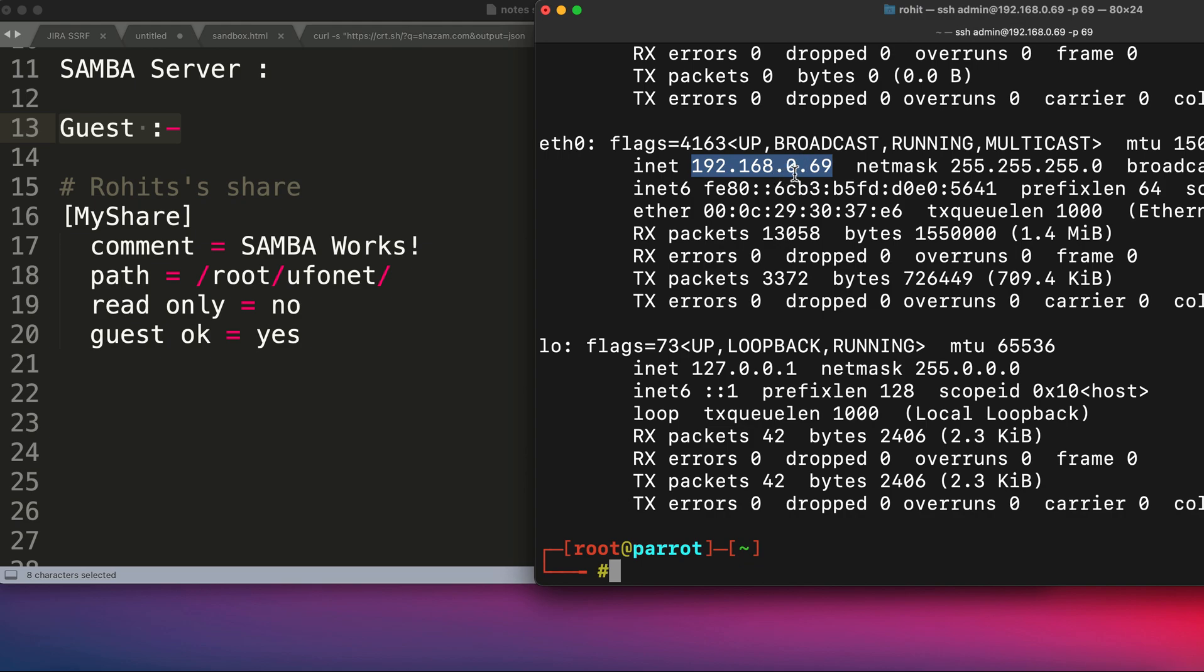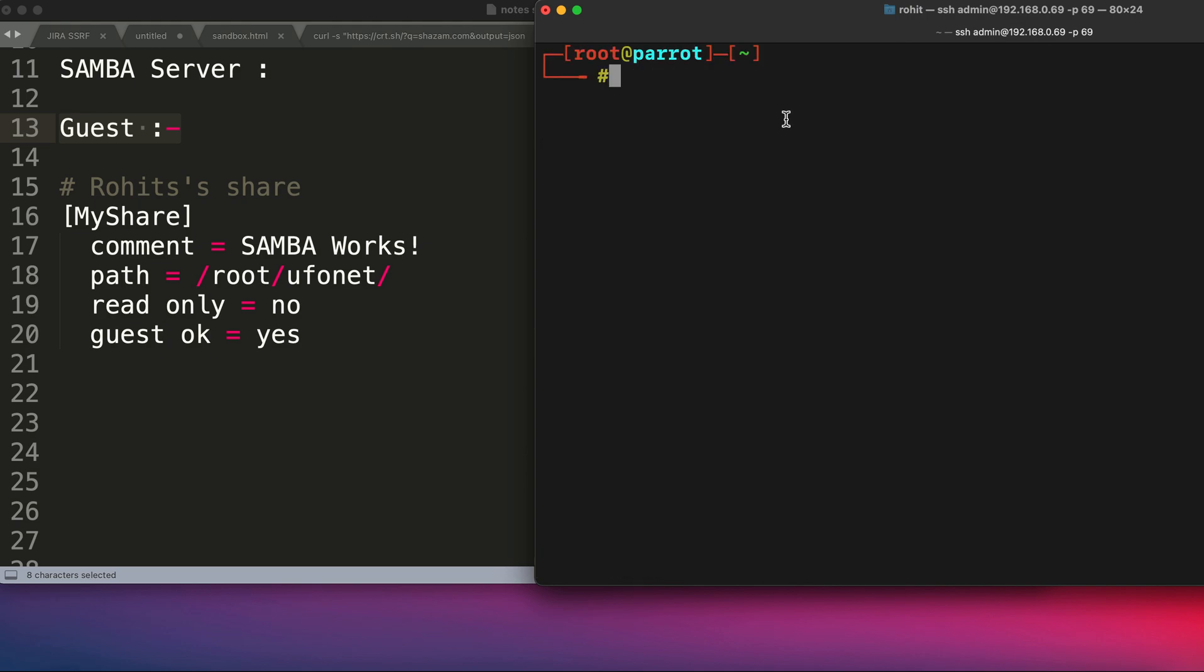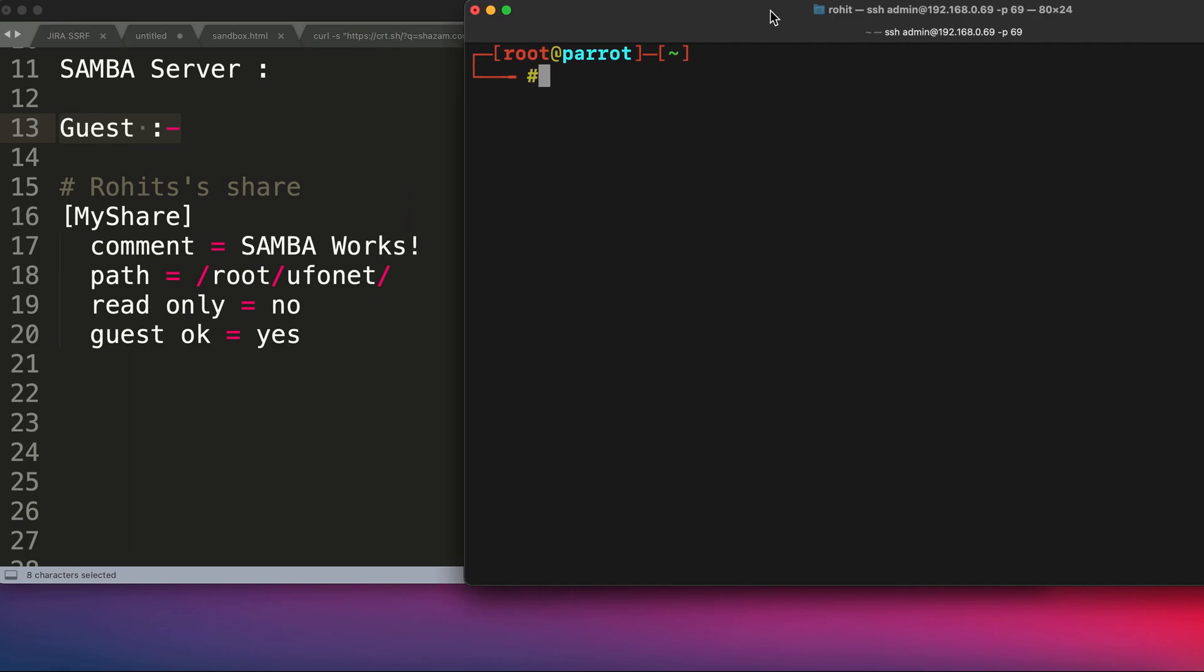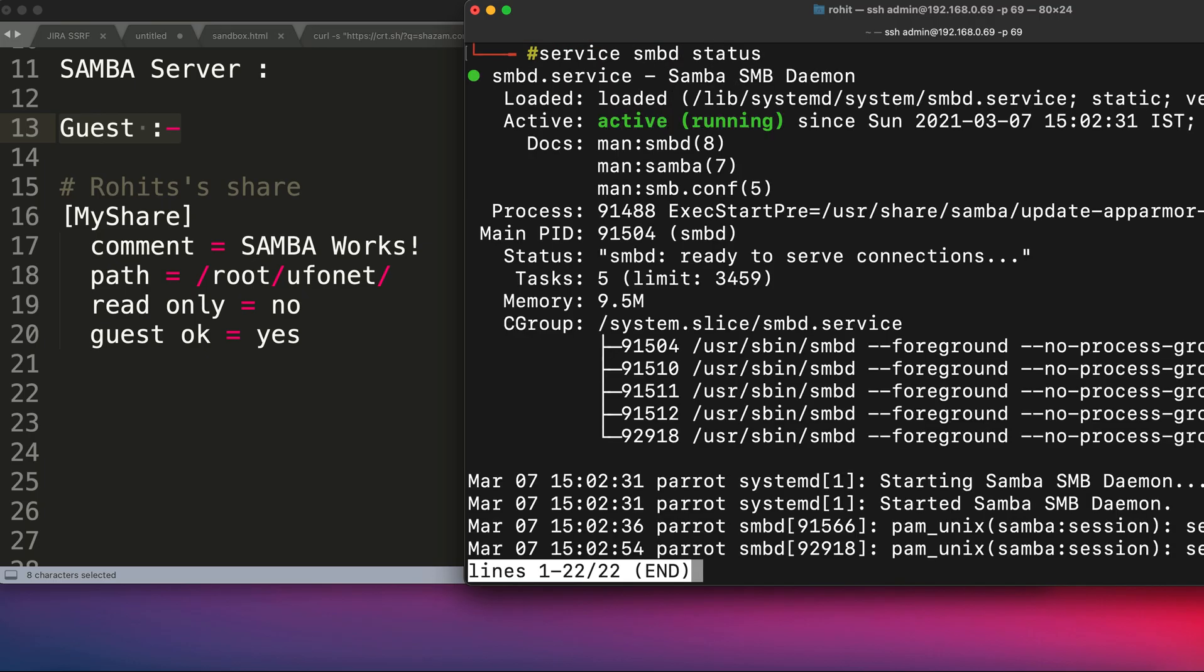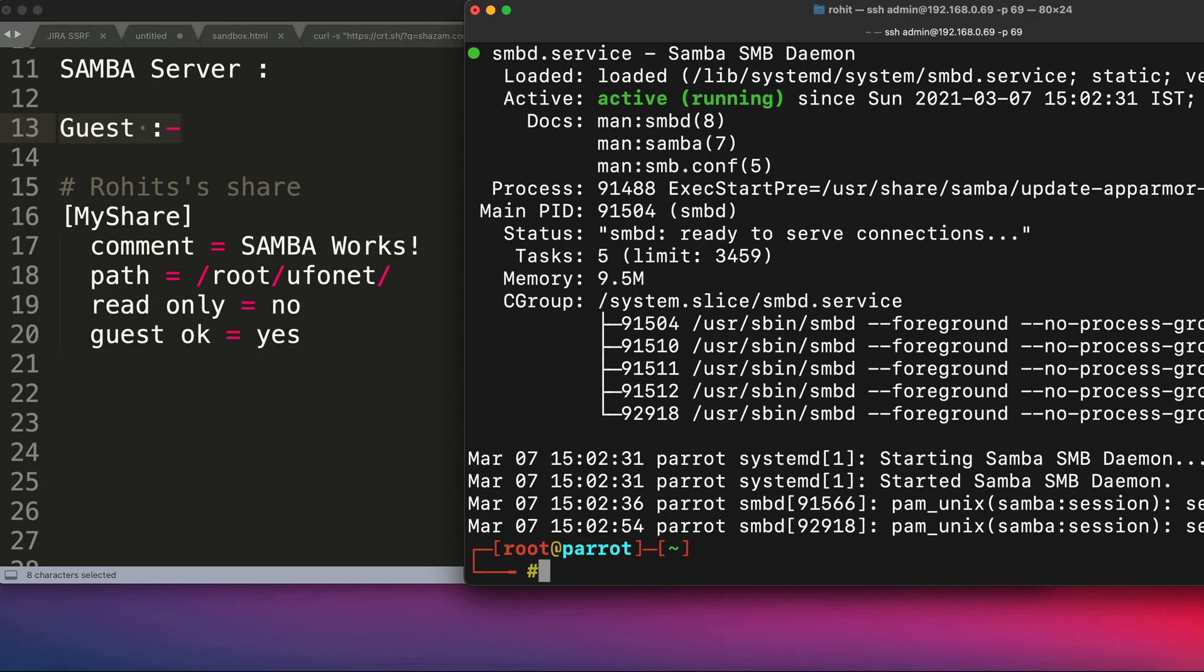Now, once I know the IP address of my Linux machine, I will clear my terminal. For creating a Samba server into your computer, you should have the Samba service running or the Samba program installed into your computer. In case you don't know if you have installed this program or service, you can simply type this command to check, which is service smbd status.